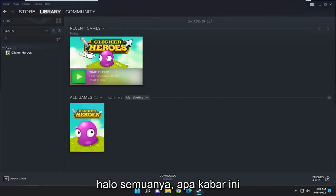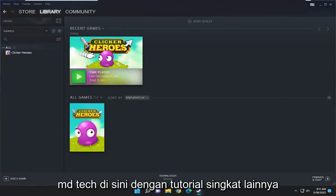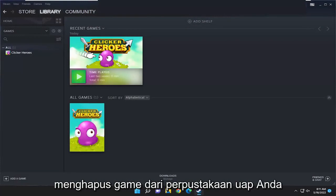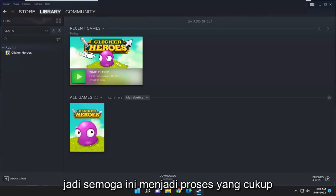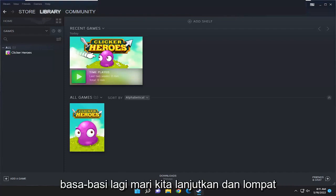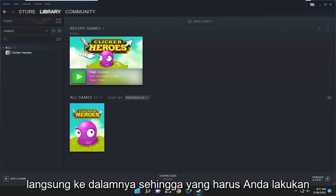Hello everyone, how are you doing? This is MD Tech here with another quick tutorial. In today's tutorial I'm going to show you guys how to permanently remove a game from your Steam library. This should hopefully be a pretty straightforward process, and without further ado let's go ahead and jump right into it.